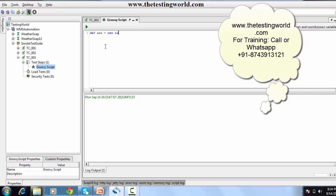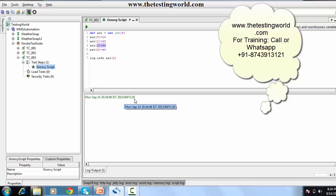The other way to create an array is: 'def arr = new int[size]' — specifying the type as int and the size of the array. Then we define values: at index 0 it will be 10, index 1 will be 20, index 2 will be 30, index 3 will be 40. To access a value we mention the index: 'log.info arr[2]' should display 30. I clear previous results and run it — we get 30.